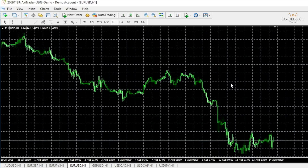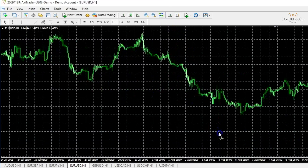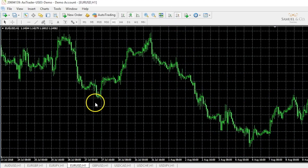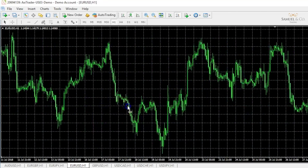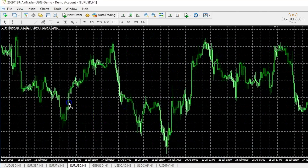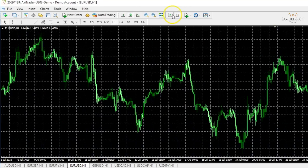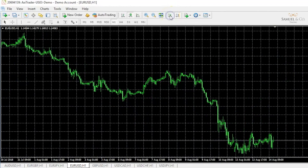Welcome to part two of navigating around MT4. Previously we looked at indenting price. The icon to the left allows us to scroll back without getting pulled back to where price is currently. And if I do need to get to where price is in real time, just simply clicking this icon brings me back to where I was.